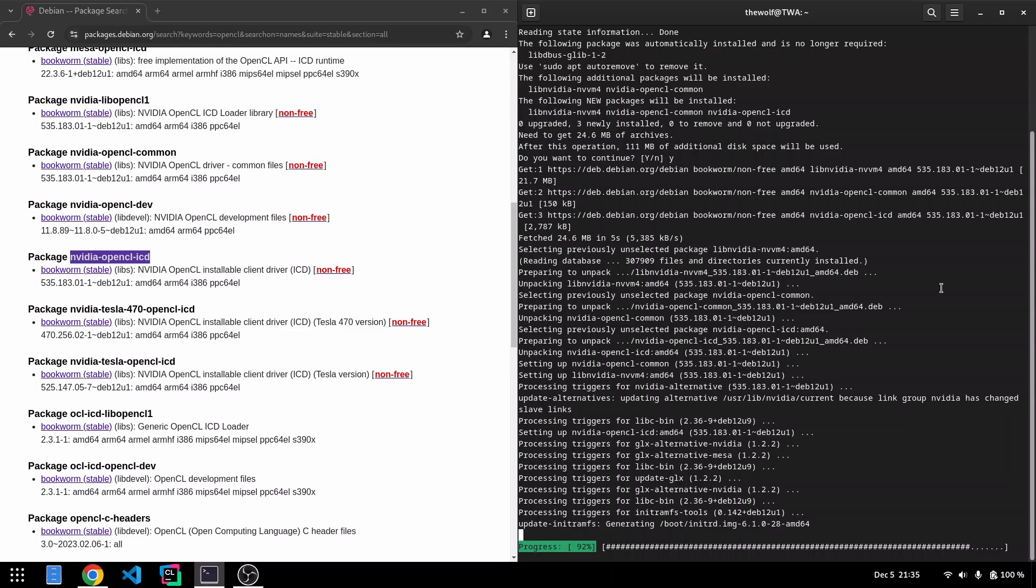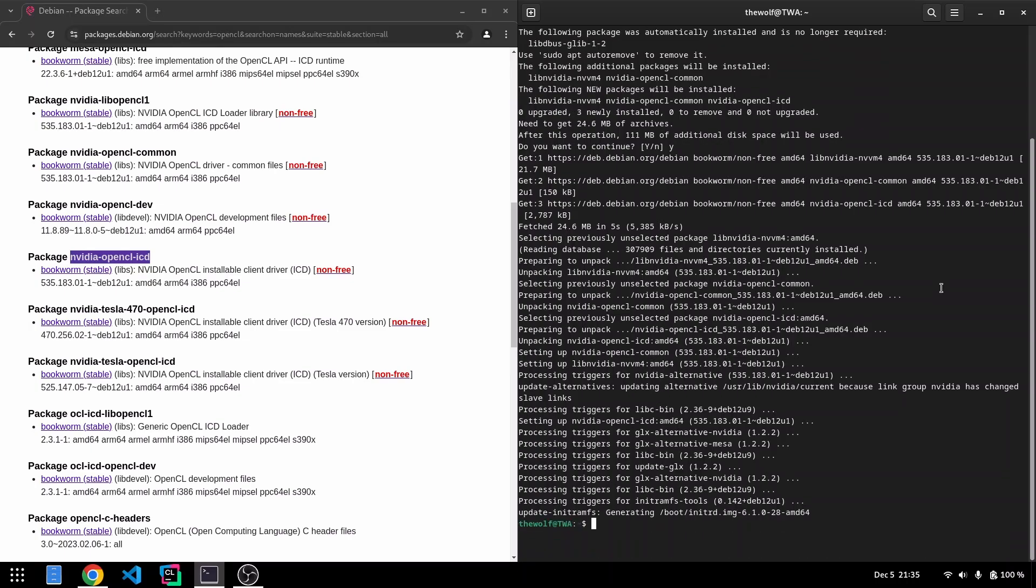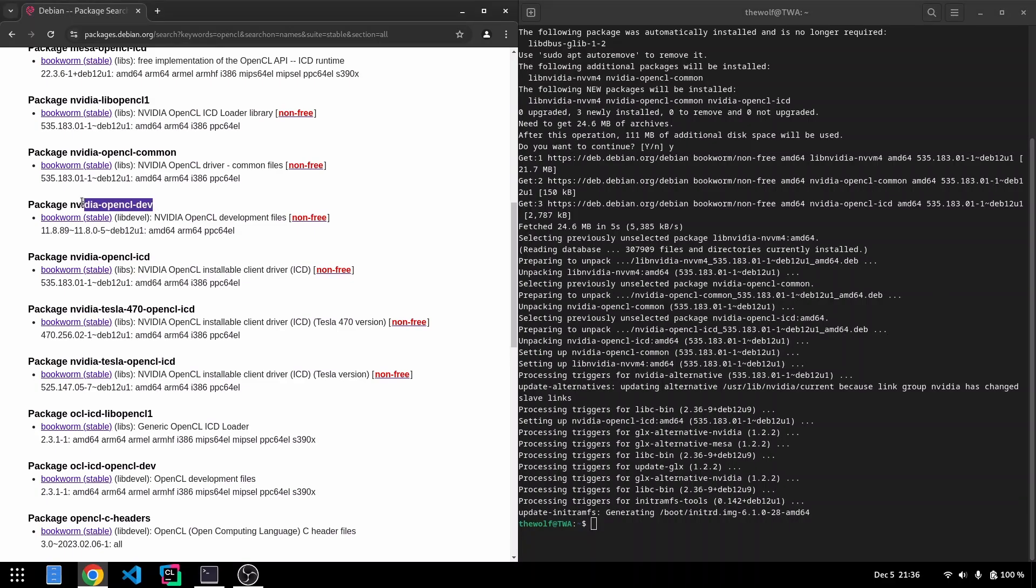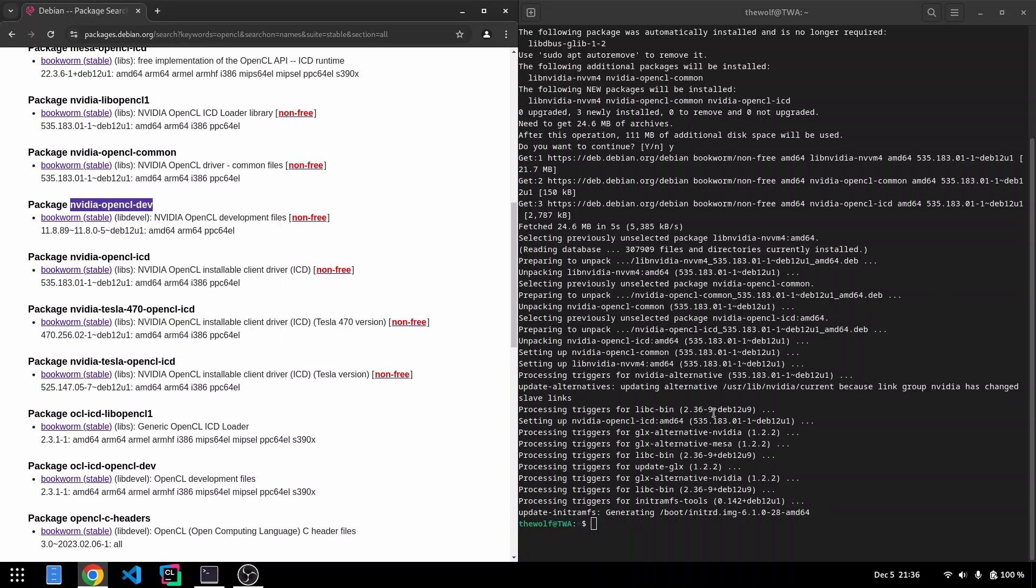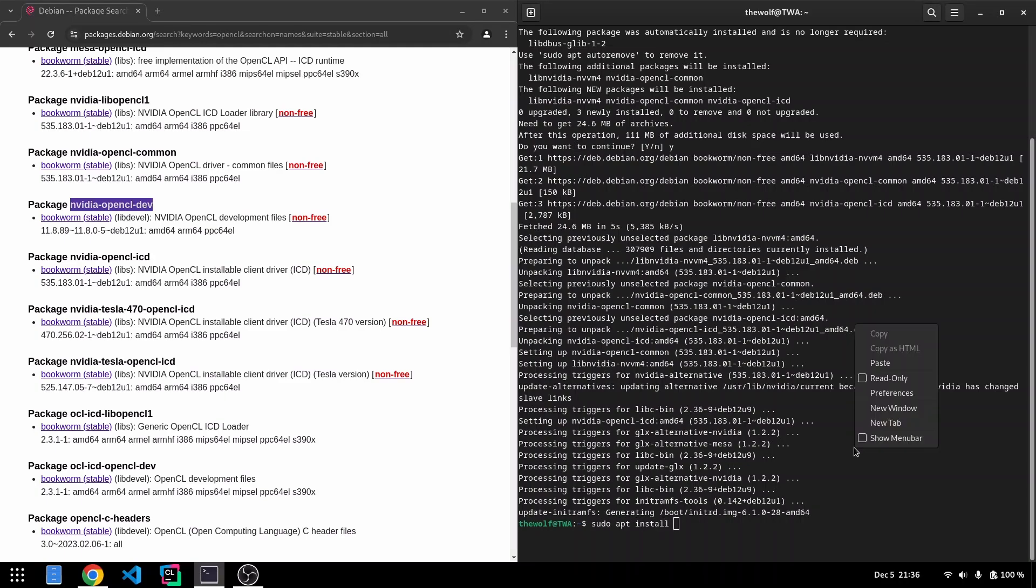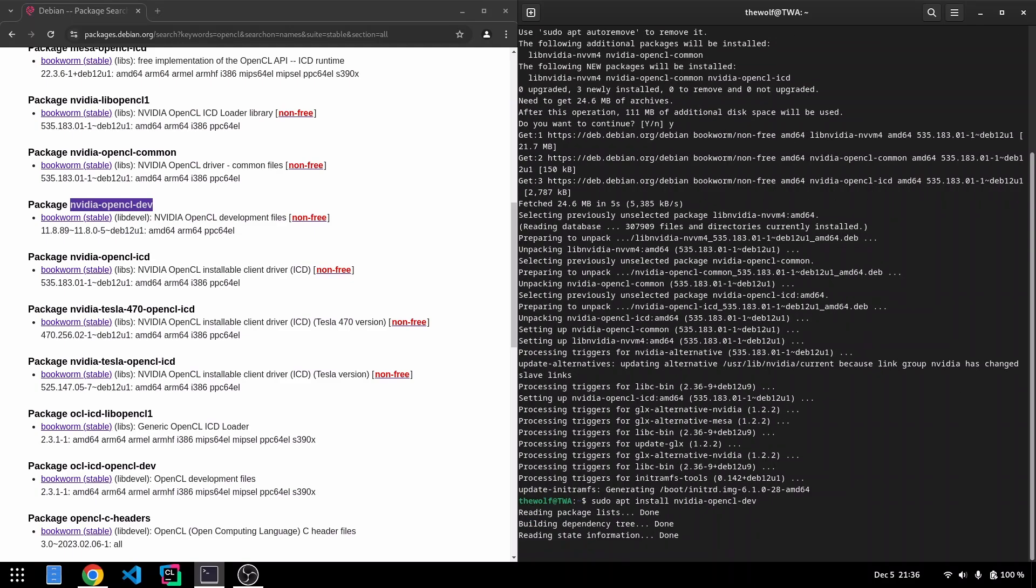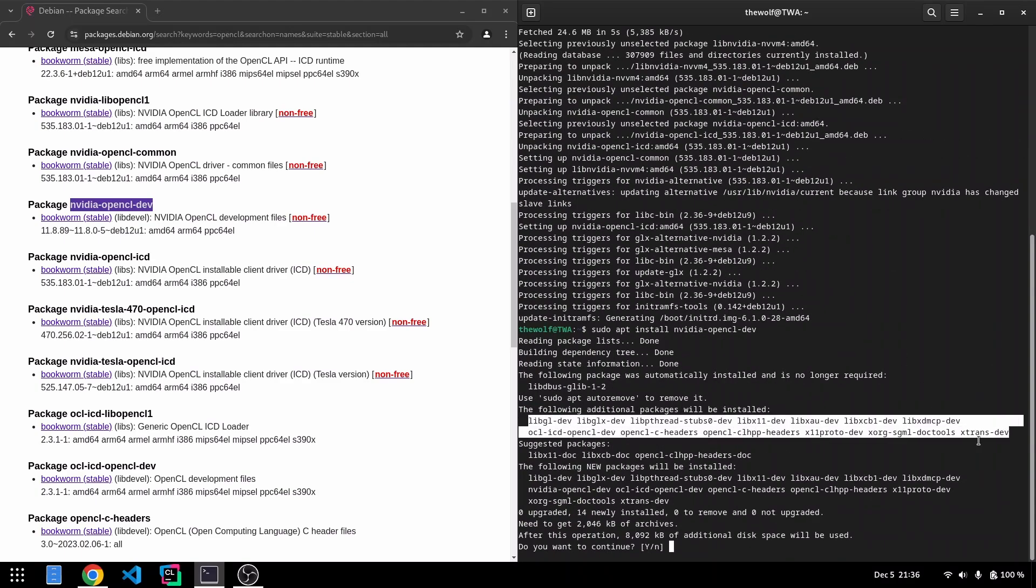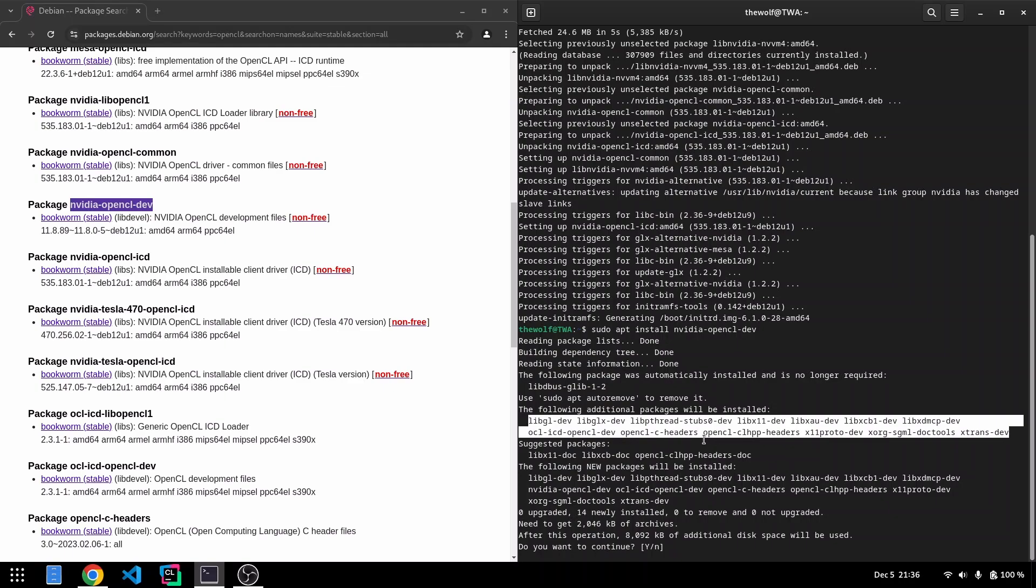Now, let's install NVIDIA's OpenCL implementation. Copy the package name from the same page and install it using apt. Once again, notice that this installation will also include dependencies.